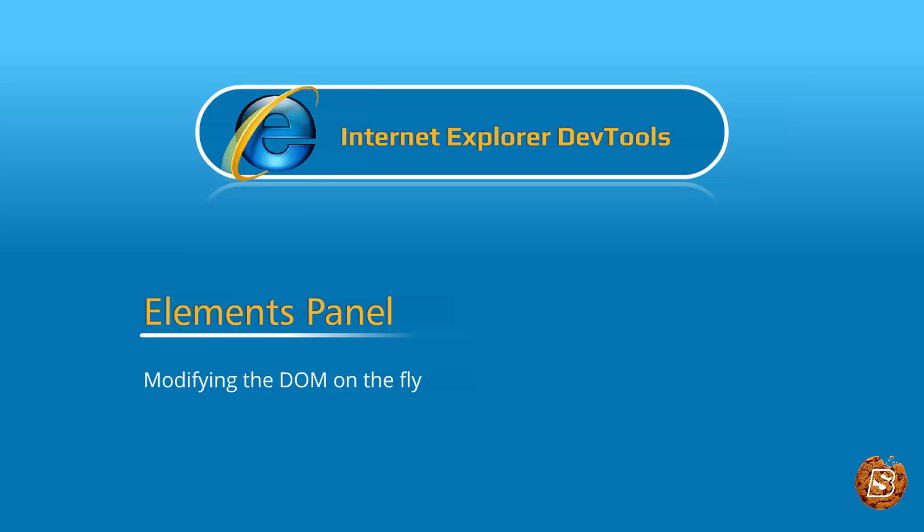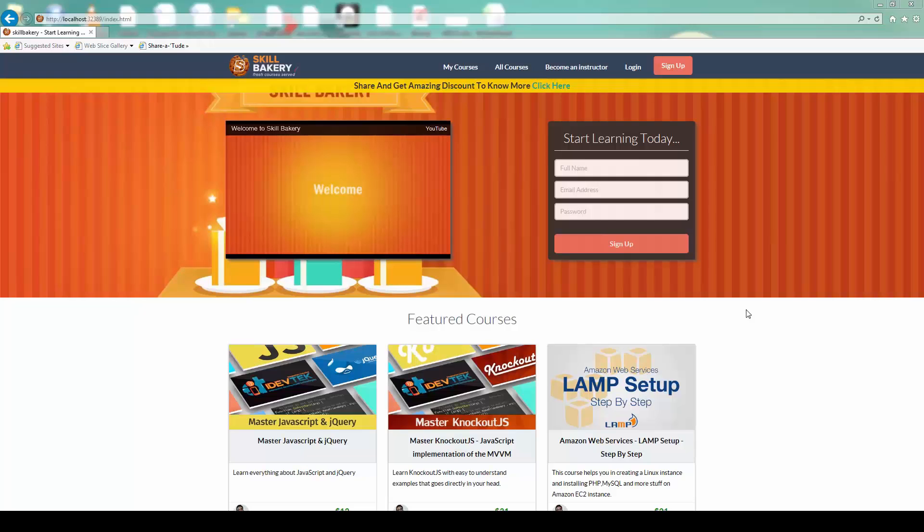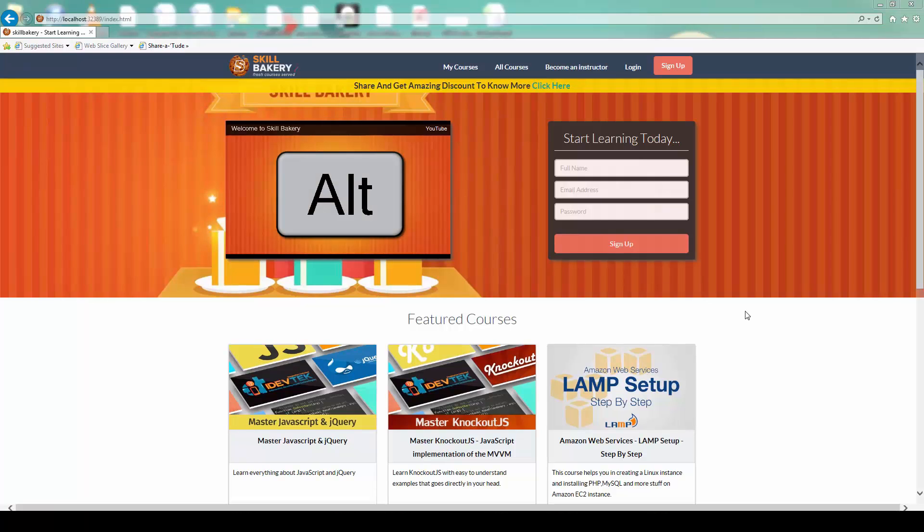Let's start with the Elements panel of Internet Explorer DevTools. To launch IE DevTools, all you need to do is press the Alt key on your system.